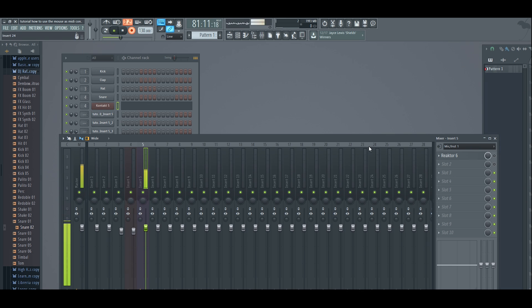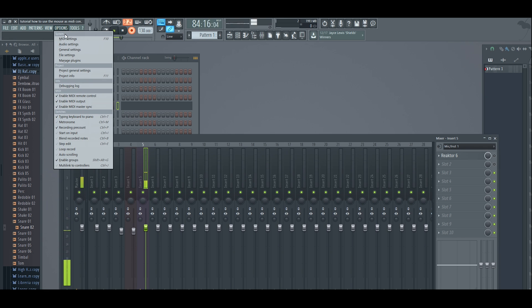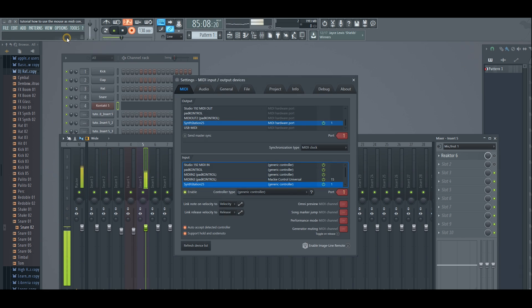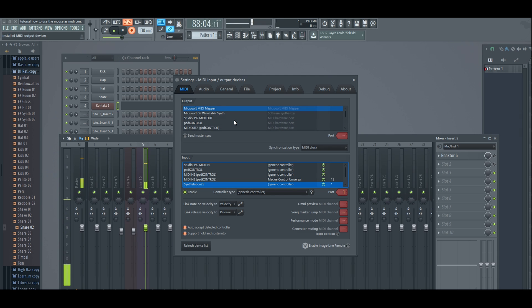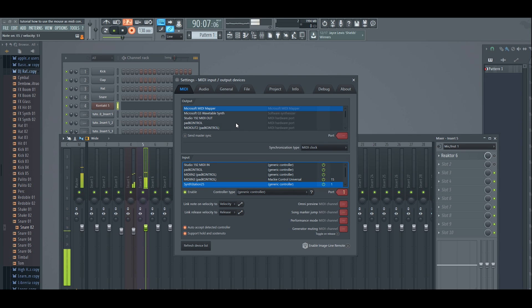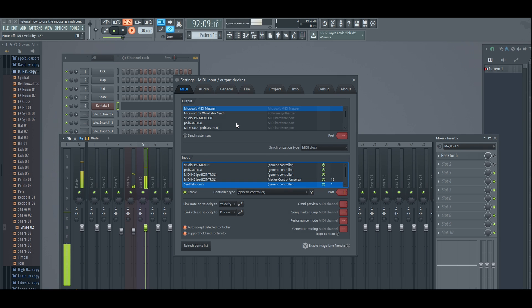Now the second step that you have to do is go to Options, MIDI Settings. Every time you plug your MIDI keyboard, FL Studio already recognizes it. But in order for you to be able to use it with The Mouth, this is what you have to do: you have to go to your MIDI keyboard.